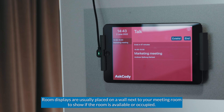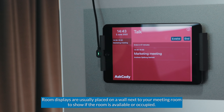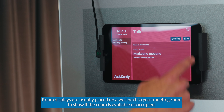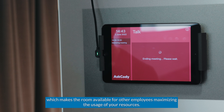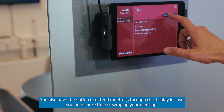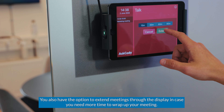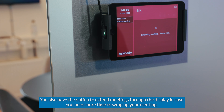Room displays are usually placed on a wall next to your meeting room to show if the room is available or occupied. You can also easily end meetings early from the display, which makes the room available for other employees, maximizing the usage of your resources. You also have the option to extend meetings through a display in case you need more time to wrap up your meeting.